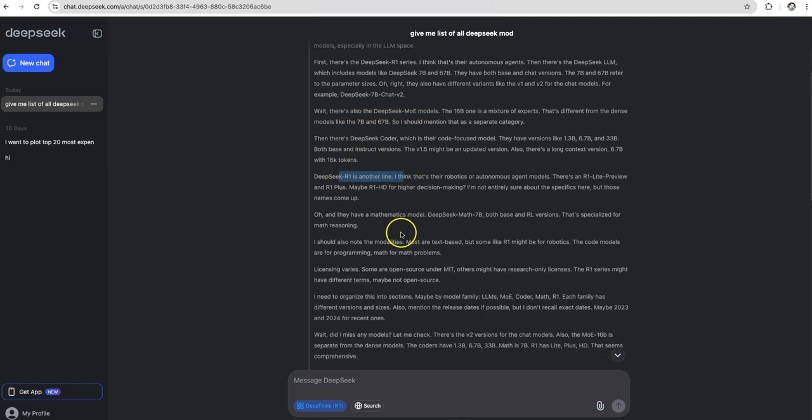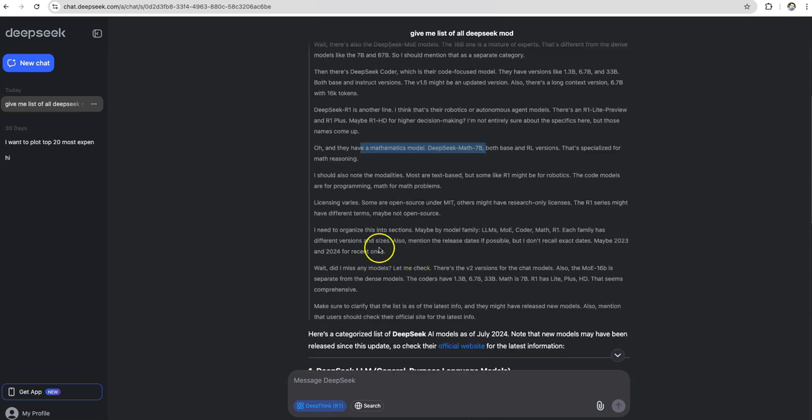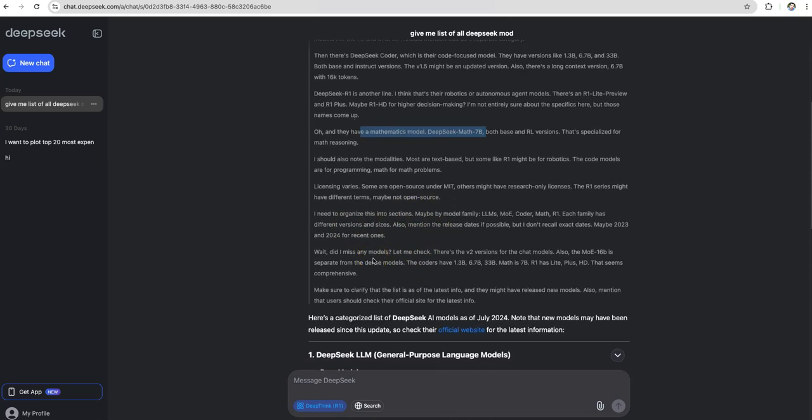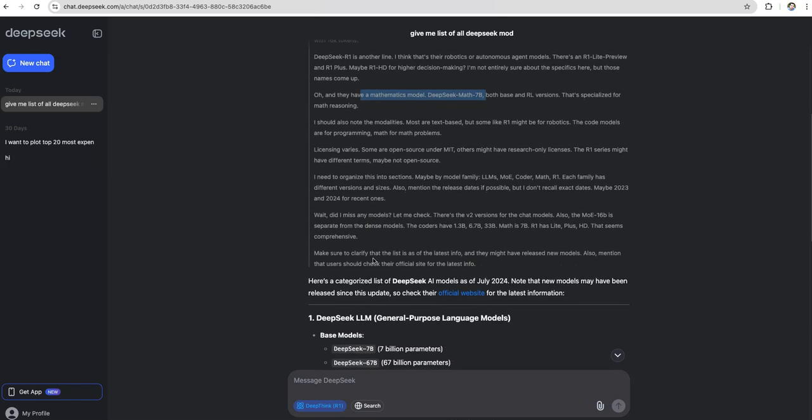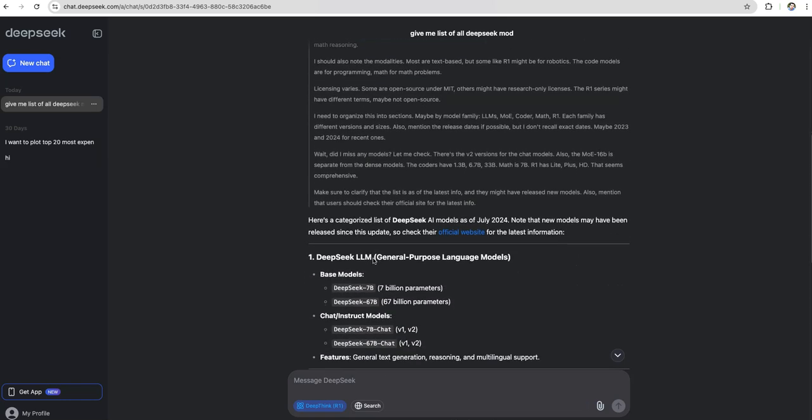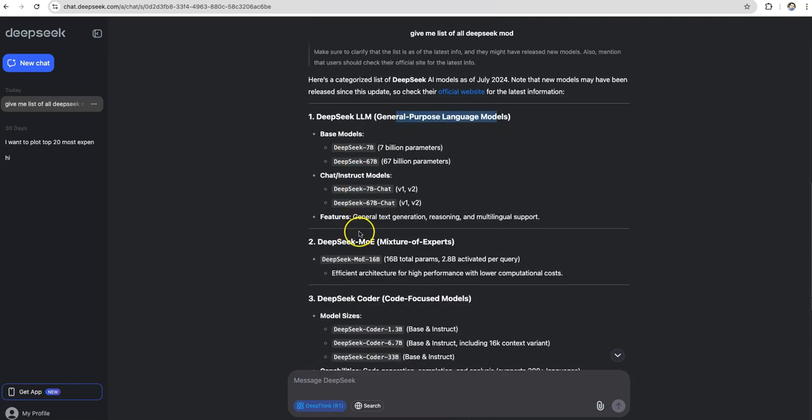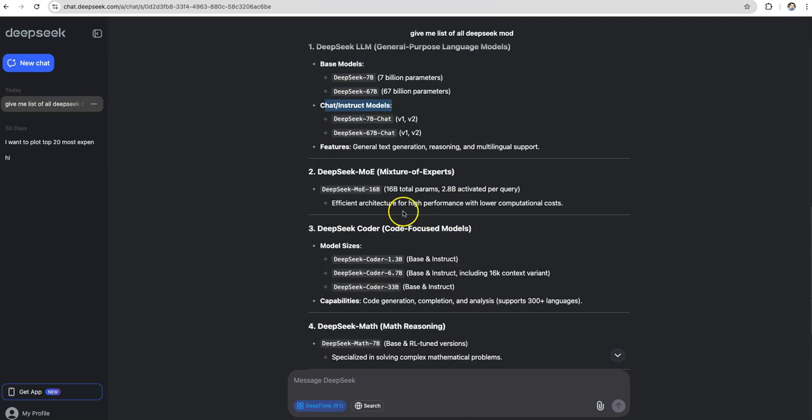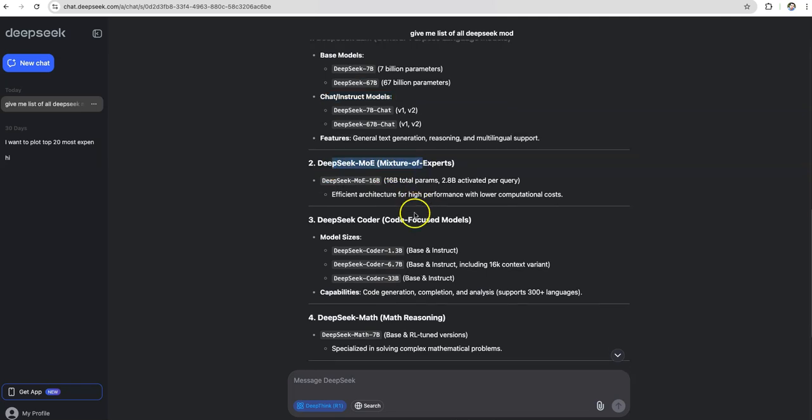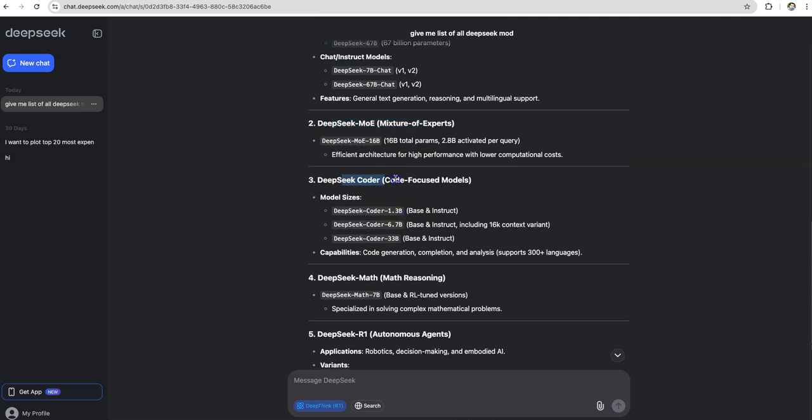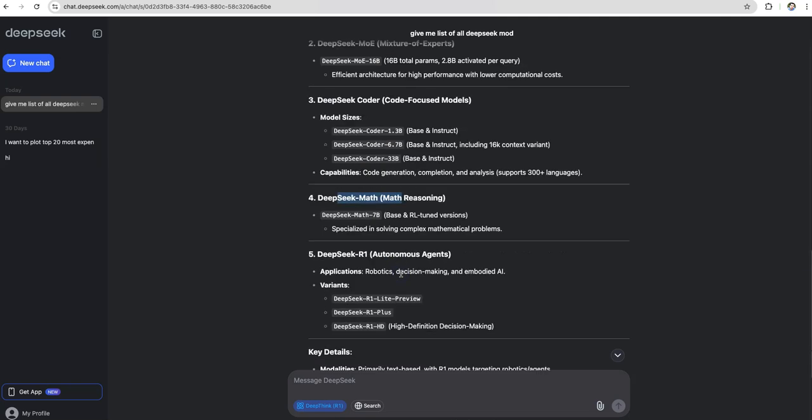It's showing me DeepSeek R1 and there are mathematic models which are available. It has given me a consolidated response of general purpose large language models. For Chat, it has DeepSeek chat. For a mixture of experts, it has MOE. For coding, it has DeepSeek coder. For math, it has DeepSeek math.